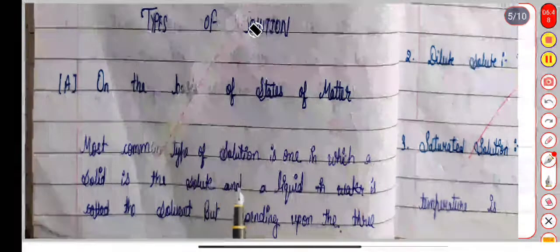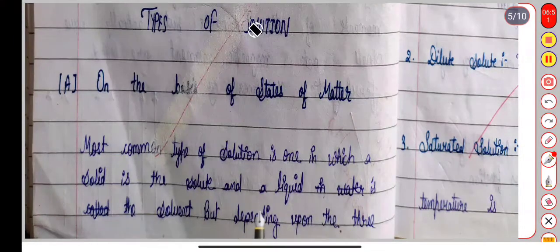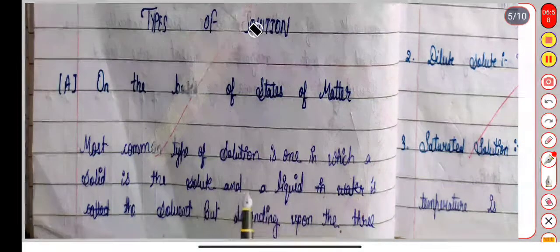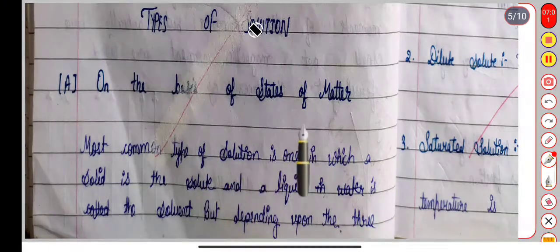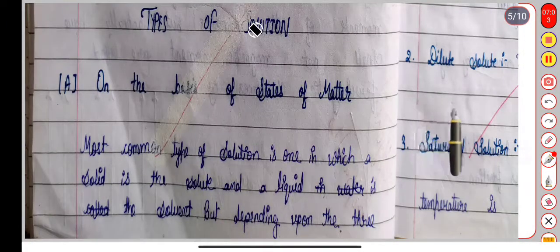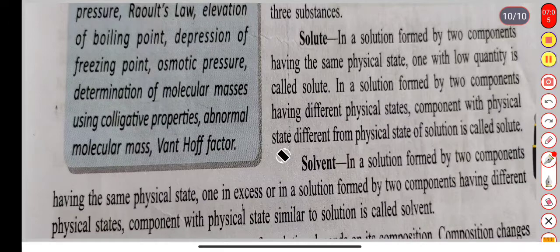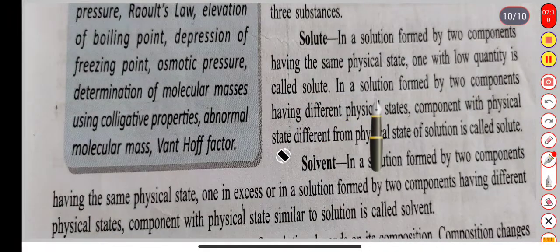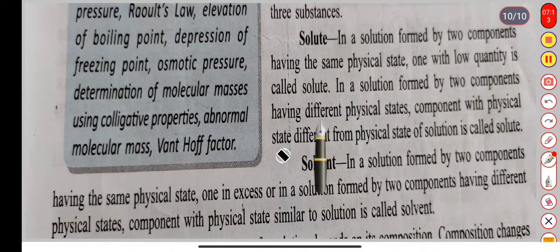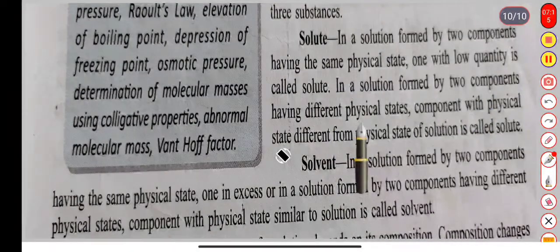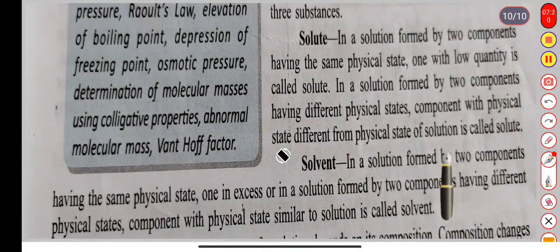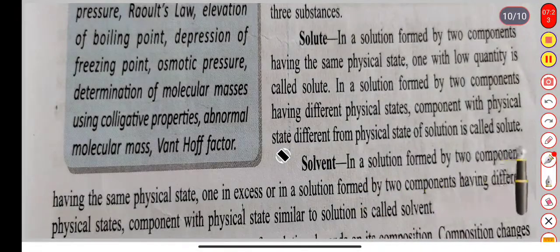Matter exists in three states: solid, liquid, and gas. Based on those states, solutions can be divided into types. The most common type of solution is one in which a solid is the solute and a liquid is the solvent. Now, two important words to know: first is 'solute' and second is 'solvent.'